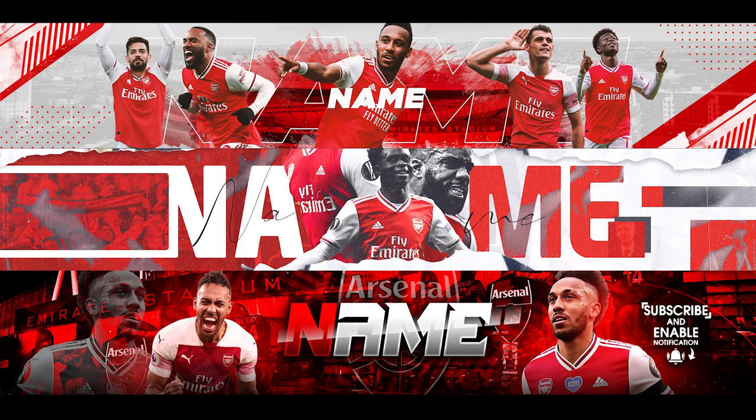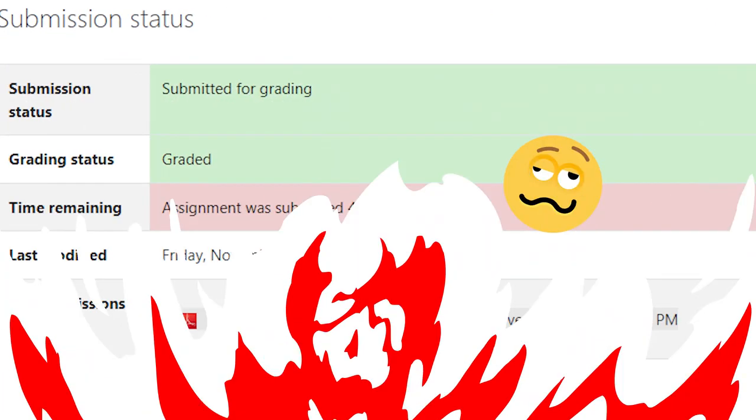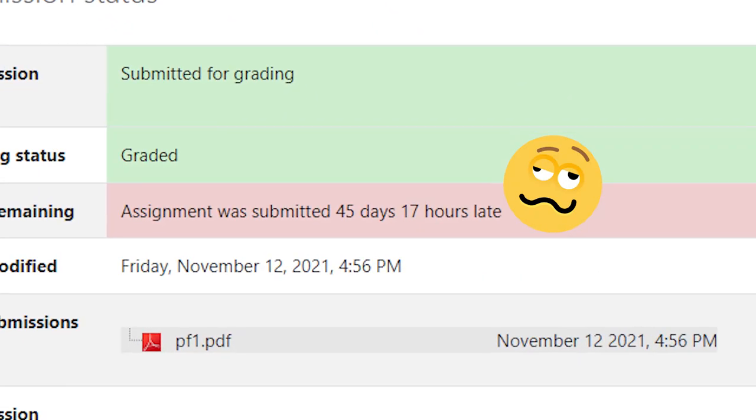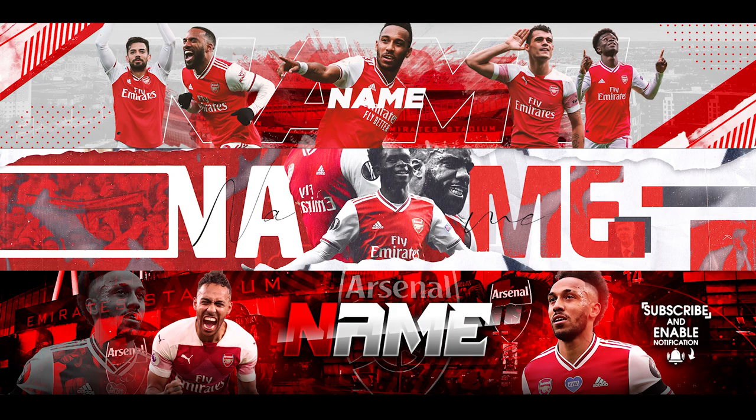Yo what is up boys, how's everyone doing? Reckless Ace here. It has been a while, you know, school happened. This video was actually supposed to be dropped like six months ago. I was asked to make an Arsenal banner.